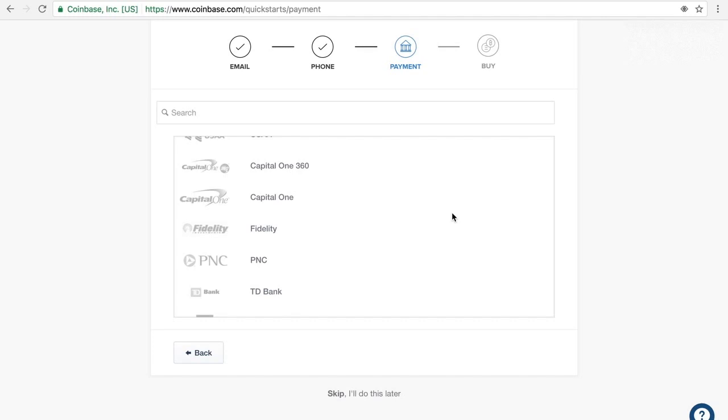So the next thing to do, it's very easy, is just to link your bank account. It says you can also link a debit card. I would not do the debit card because the transaction fees are higher, they charge you extra. So it's easier just to do it through a bank account.